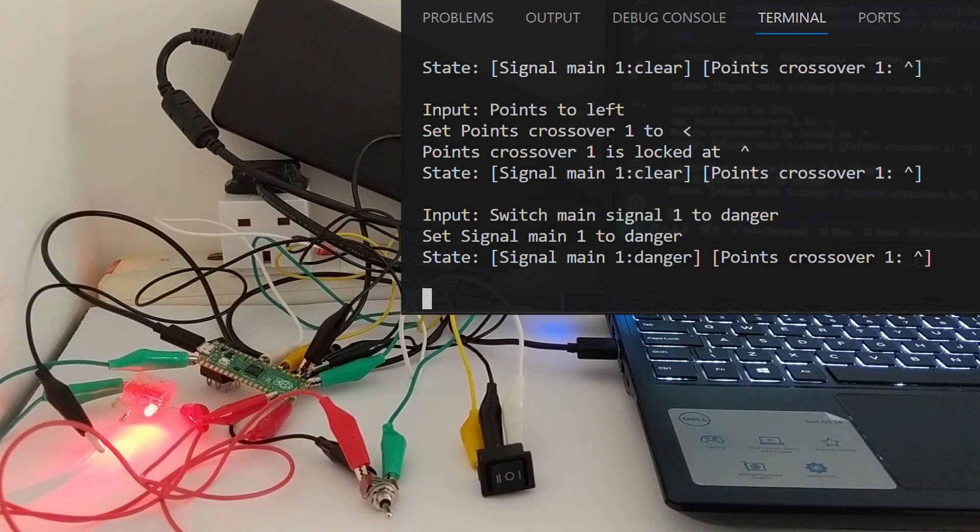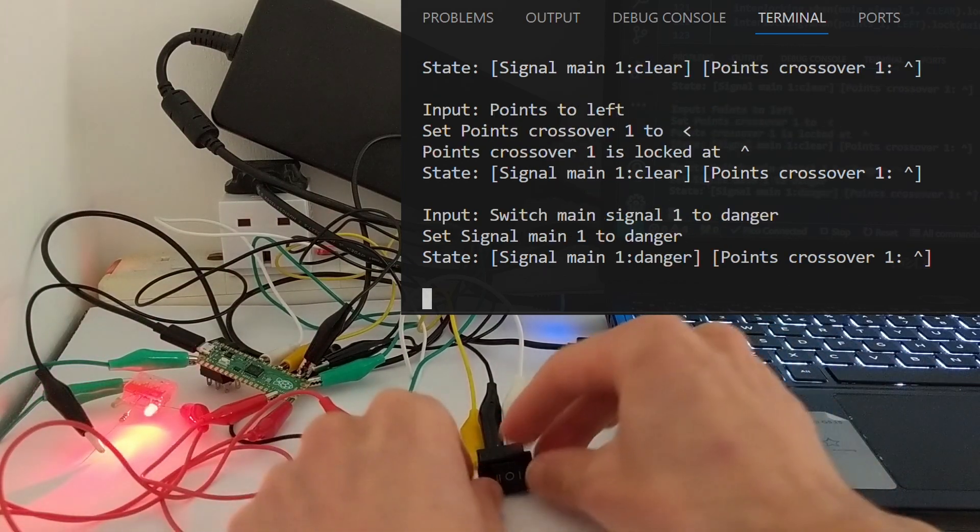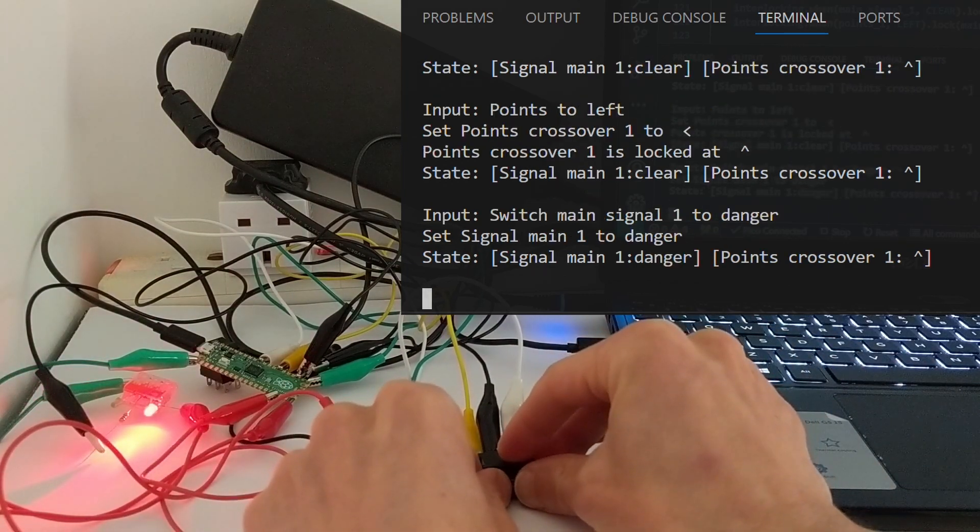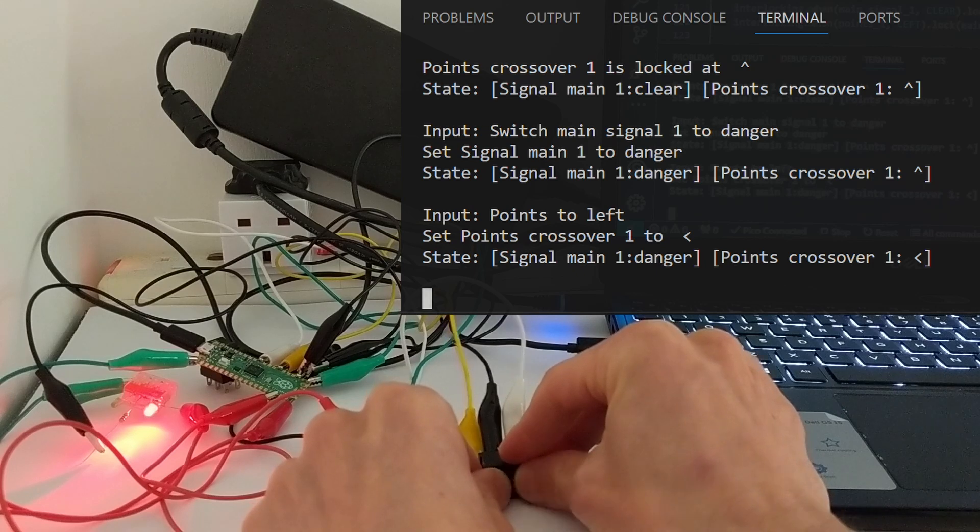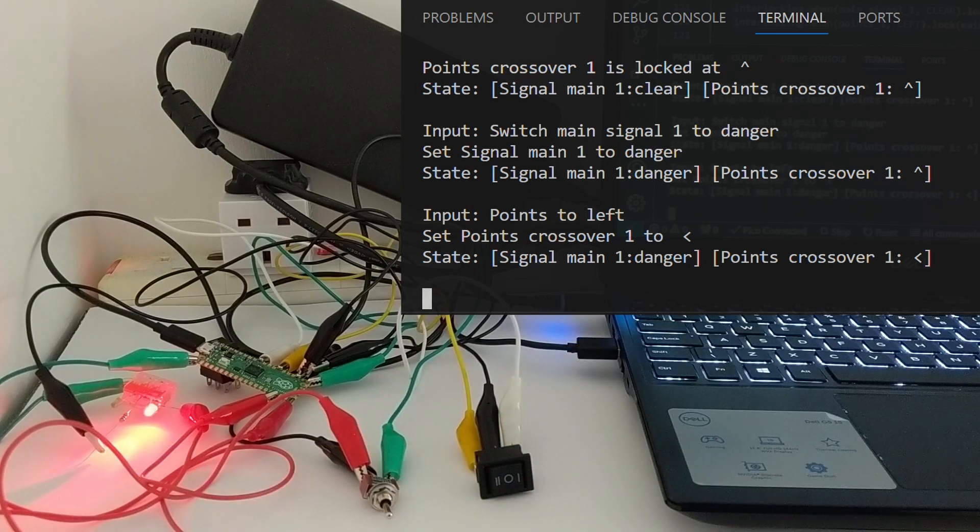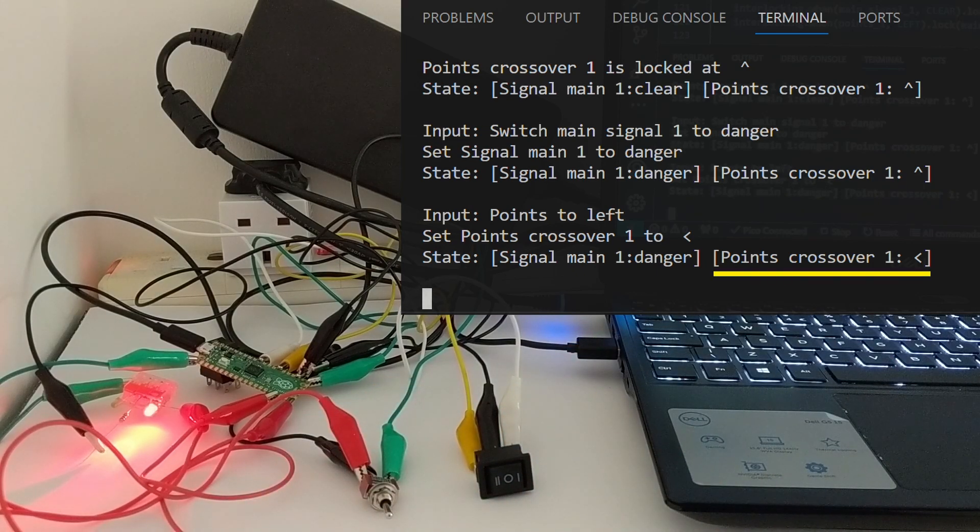If I first set the signal to danger and then try to change the points again, this time it allows it and changes the virtual points.